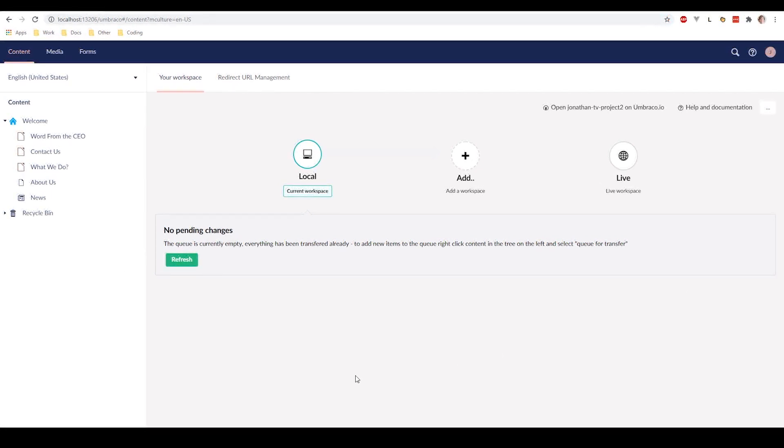Below the menu to the left you can see that we have our content tree. This represents the different pages of our website. And from here you can find the content nodes of the page that you want to edit the content from.